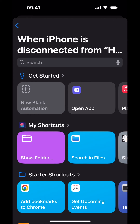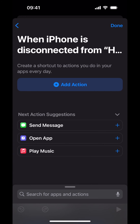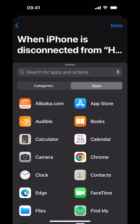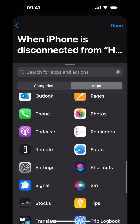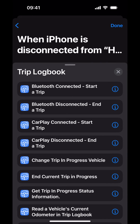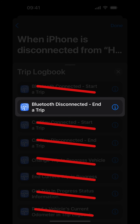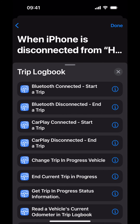Tap Next, then tap on New Blank Automation. Tap Add Action, then tap the Apps button. The list of apps is arranged alphabetically. Trip Logbook is located towards the bottom — scroll down and tap Trip Logbook. Trip Logbook has a number of actions used for different tasks within the app. Because you are now configuring the Disconnect Automation, you'll be choosing Bluetooth Disconnected, End a Trip. This is important: because your vehicle's trip trigger in Trip Logbook is Bluetooth, choosing anything other than Bluetooth Disconnected, End a Trip will not end your trip successfully. Choose Bluetooth Disconnected, End a Trip.